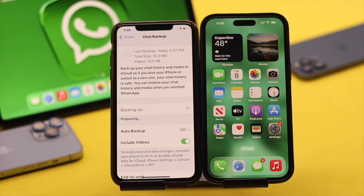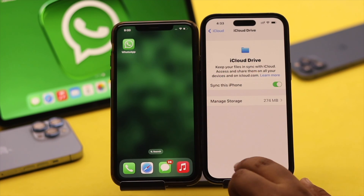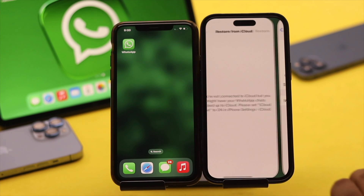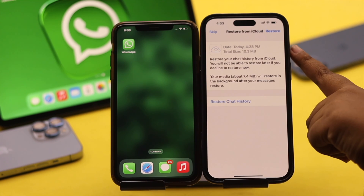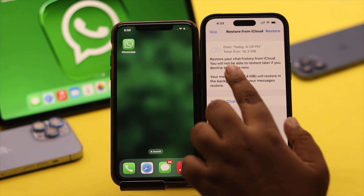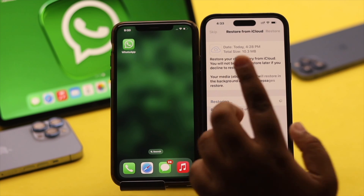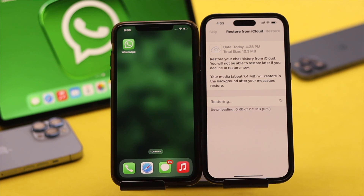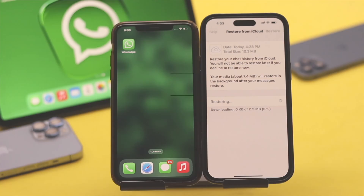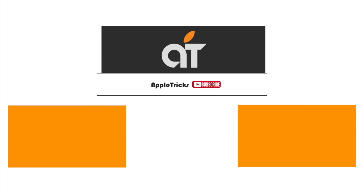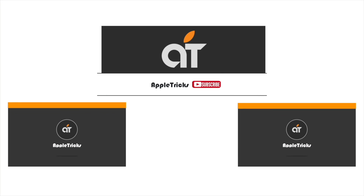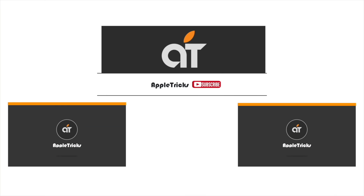So this is the way you can easily transfer all the WhatsApp data from your old iPhone to the new iPhone 14 Pro Max after you set it up. That's it for now. If you have any queries regarding the topic, let us know in the comments below, and always stay with our channel. Thank you.